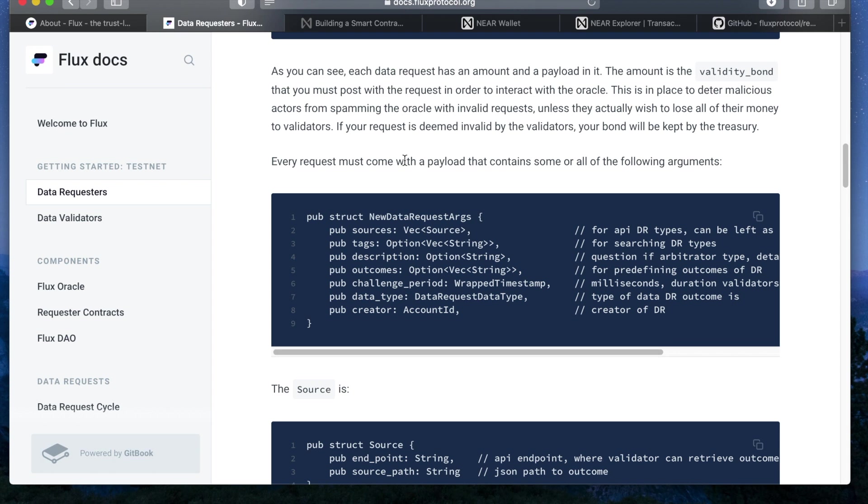The data type is the type of data that the outcome will be, whether it's a string or a number. If it's a number, it will have a value multiplier for decimal values and a negative positive boolean for easy sending.